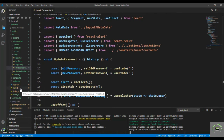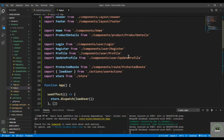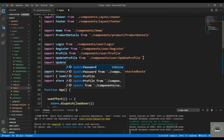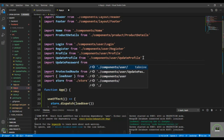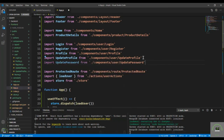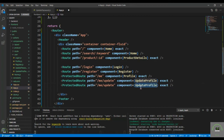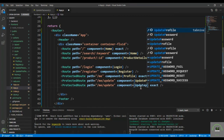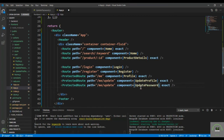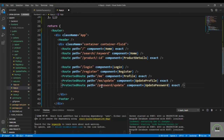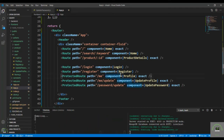Go to App.js and bring in UpdatePassword from ./components/user/UpdatePassword. This is also a protected route, so use ProtectedRoute with path /password/update. Save it.